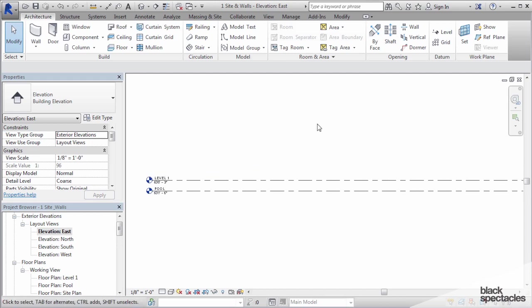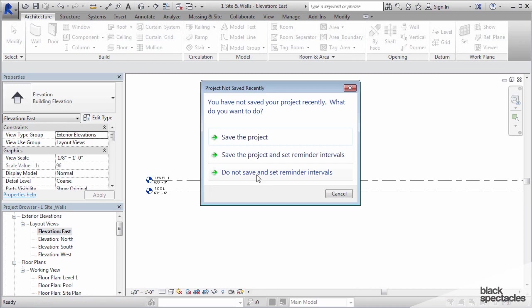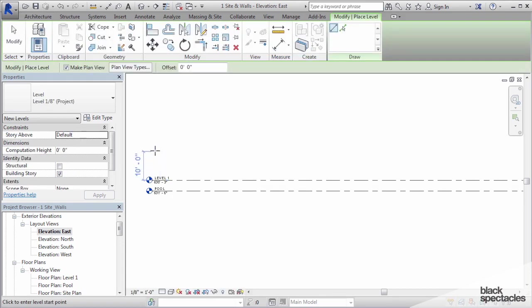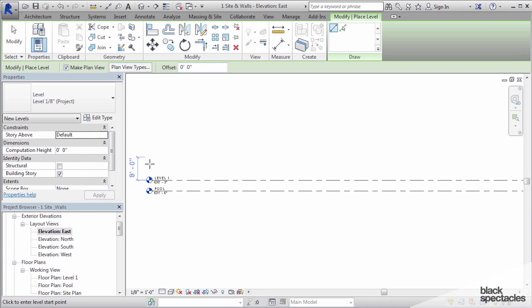To create a new level, we're going to go to architecture and click on level right here. If this pops up, you can just cancel it. It's just a reminder that you should save the file as you go. We're going to adjust just like we did with the grids. We're going to draw it first and then adjust its position later.